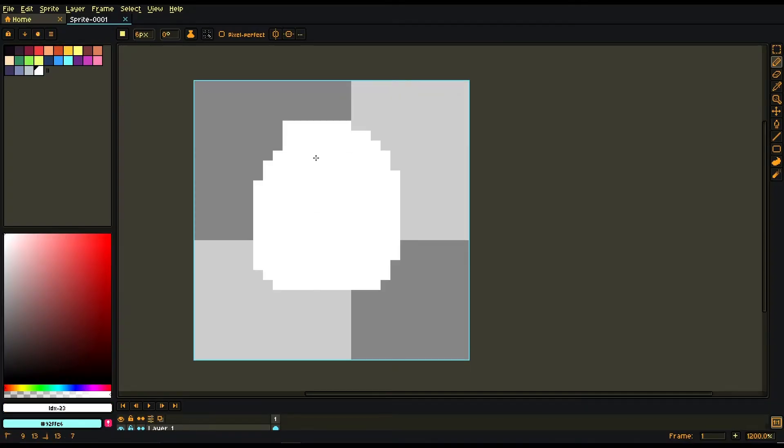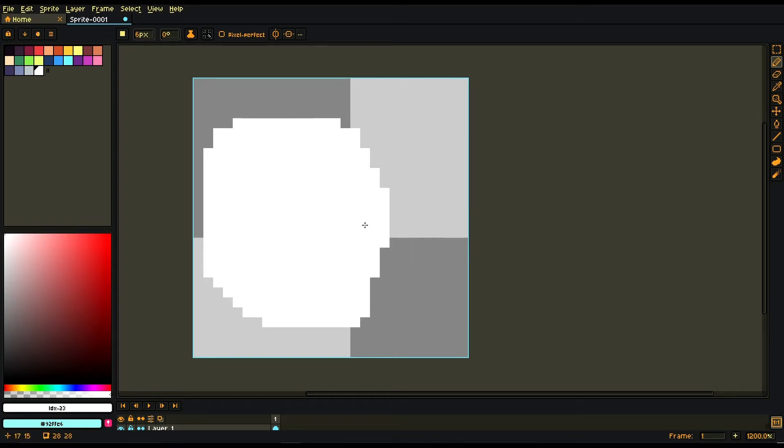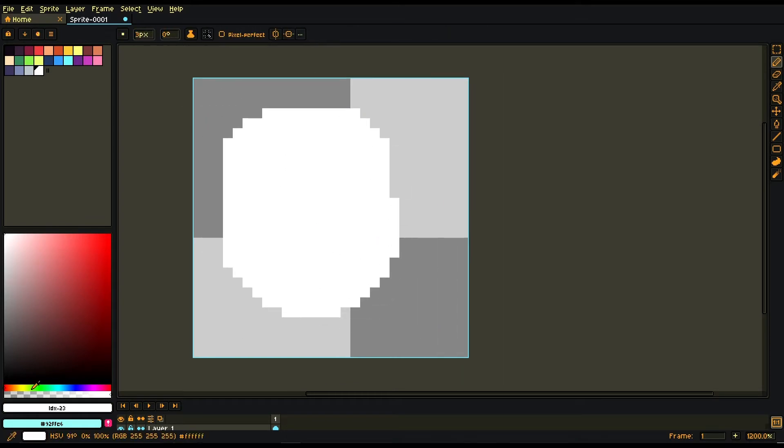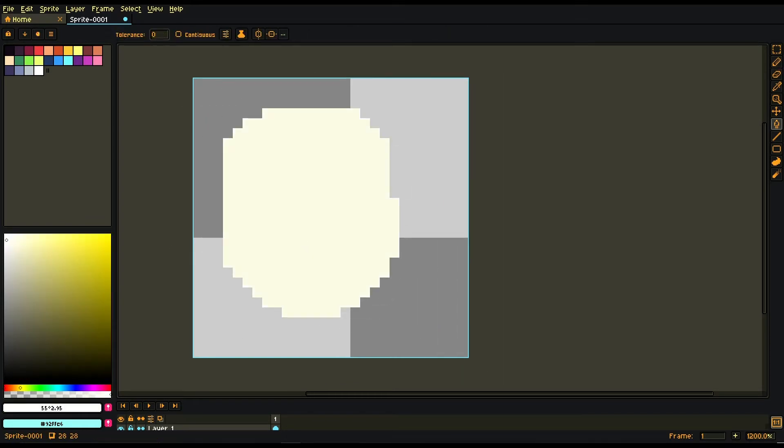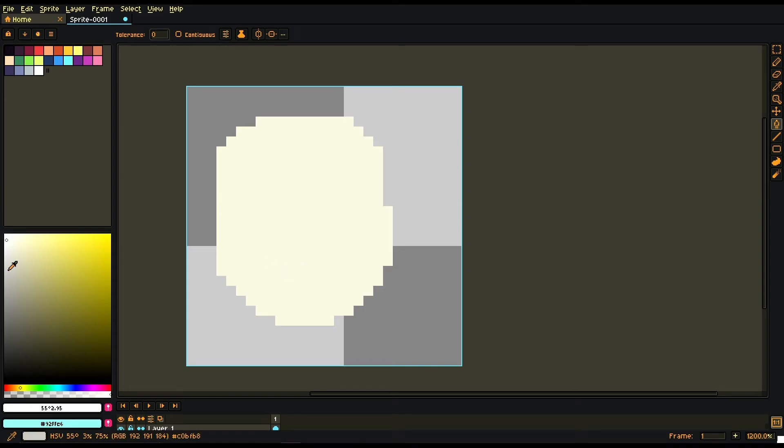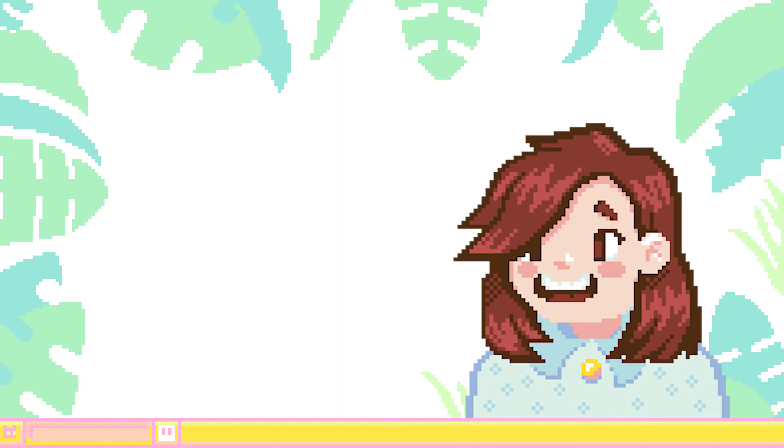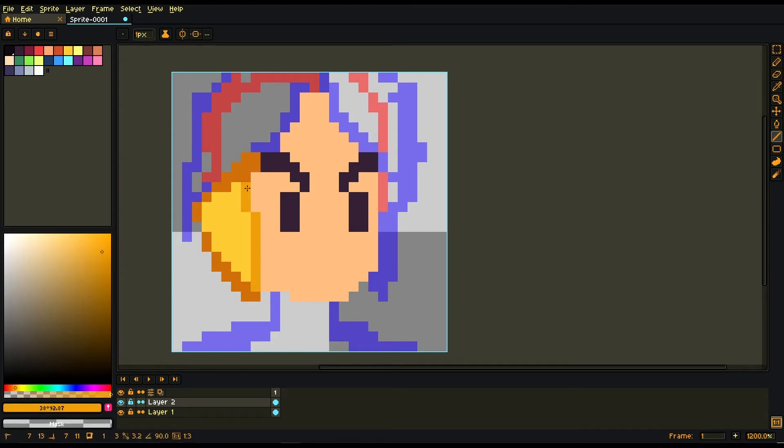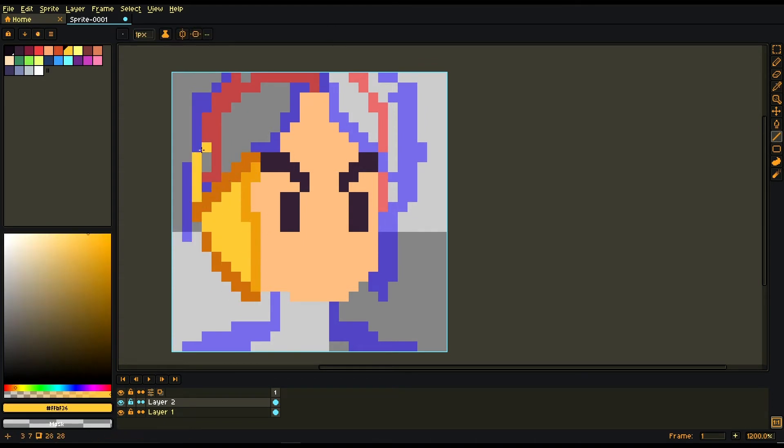When we do a pixel art emote, however, it's the opposite. We start small and then we scale it to fit the display size. So on Twitch, where one emote is 28 by 28 pixels, we directly create the emote at this size and then export it in times 2 and times 4 scale to fit the different types of display.